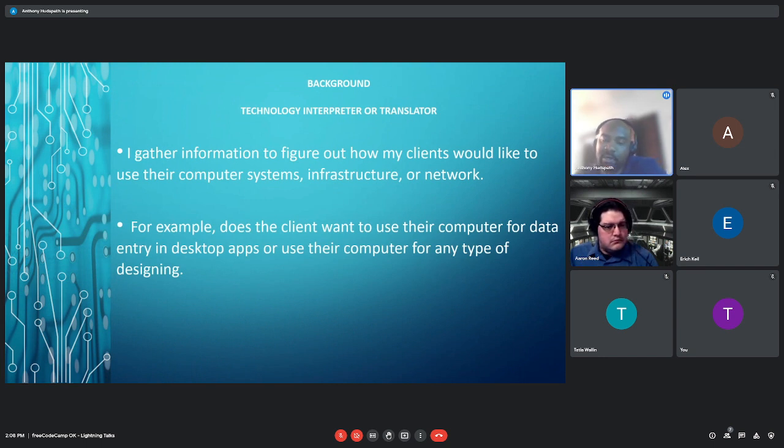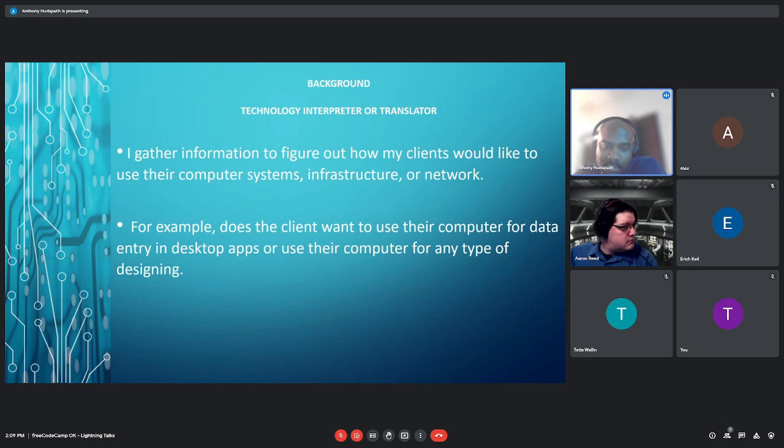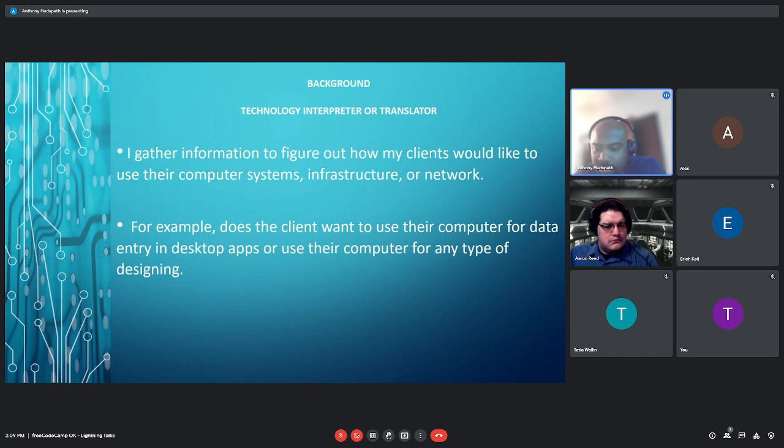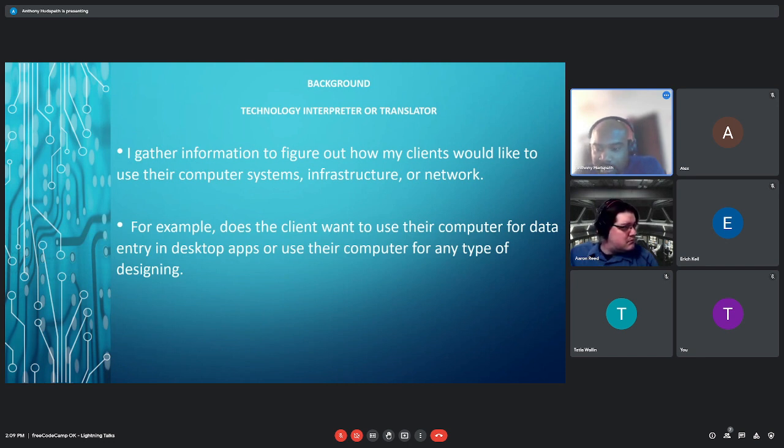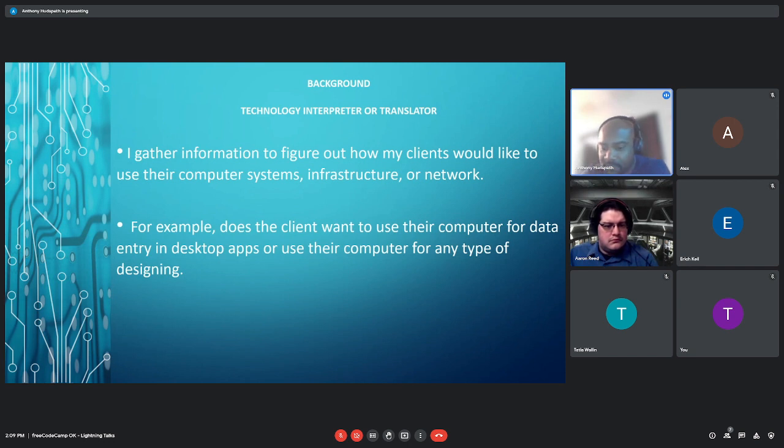A technology interpreter or translator. For some of my clients, they may not know exactly what it is that they want. So I gather information to figure out how my clients would like to use their computer system, infrastructure, or network. For example, does the client want to use their computer for data entry, for desktop apps like Microsoft apps or Google apps, or do they want to use their computer for any type of designing, like CAD software? So a CAD system will use more memory and more processing power. So my job will be to explain the difference to the customer and help them accomplish what they're trying to get.